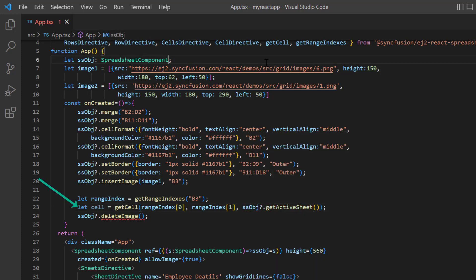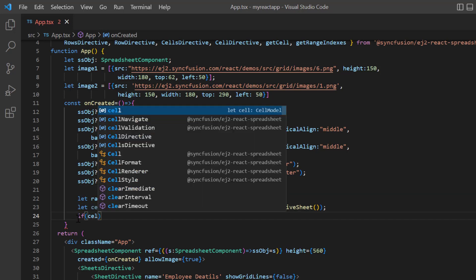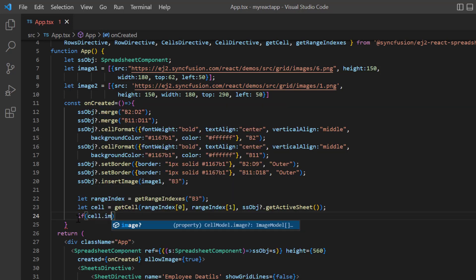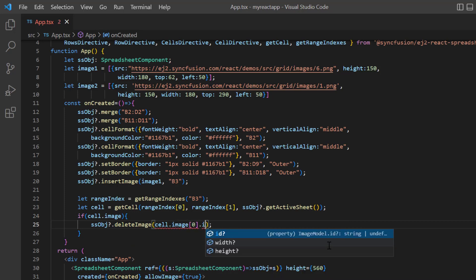Now this cell object contains details like value, styles, columnSpan, and image applied to the cell B3. I write a condition to check whether this cell has an image and then pass its ID to the deleteImage method.